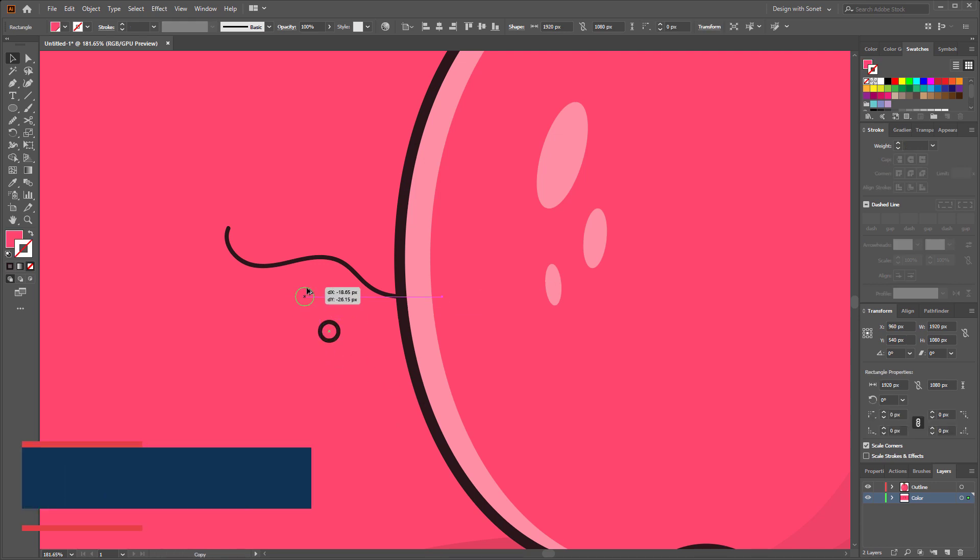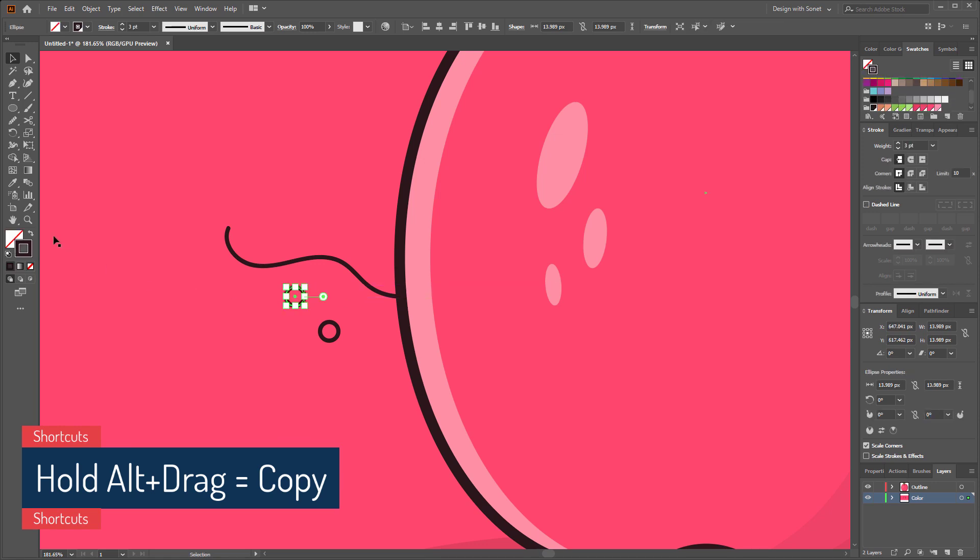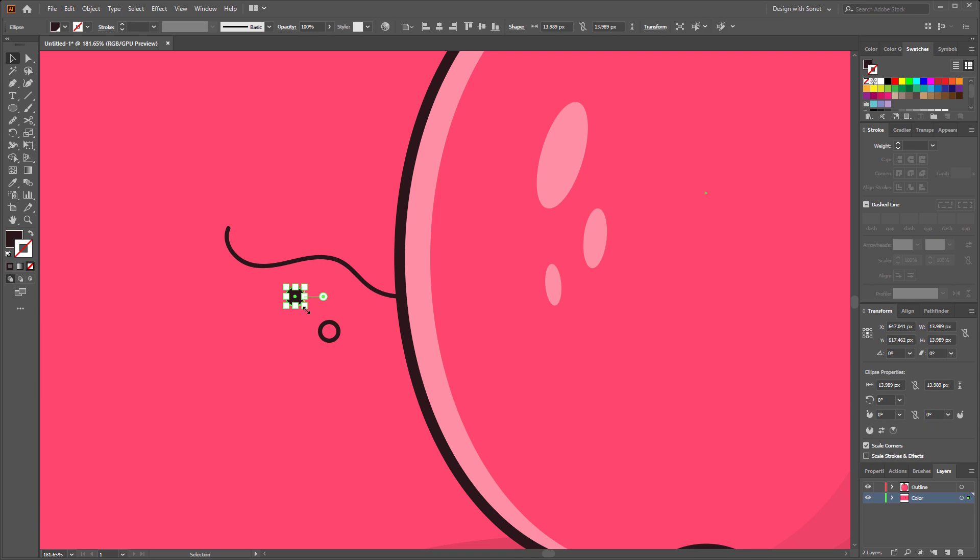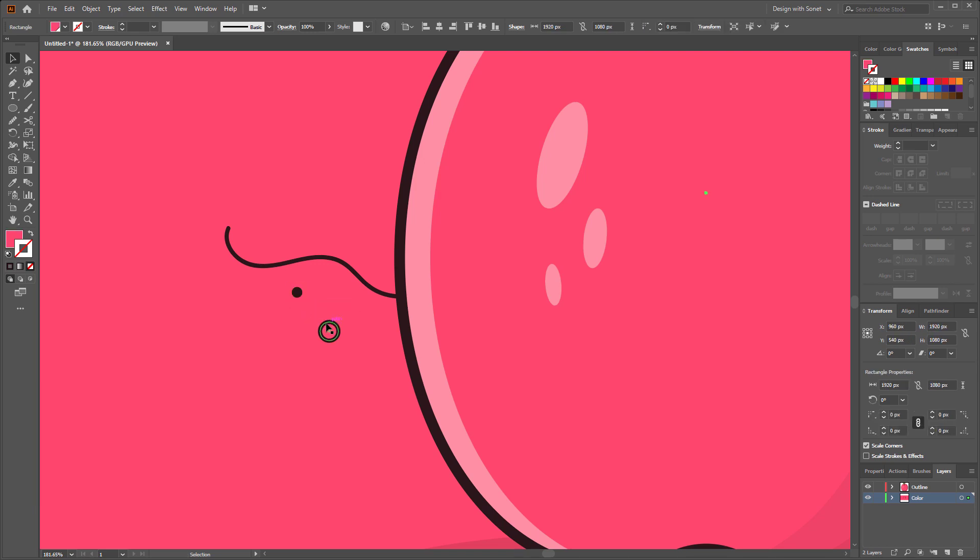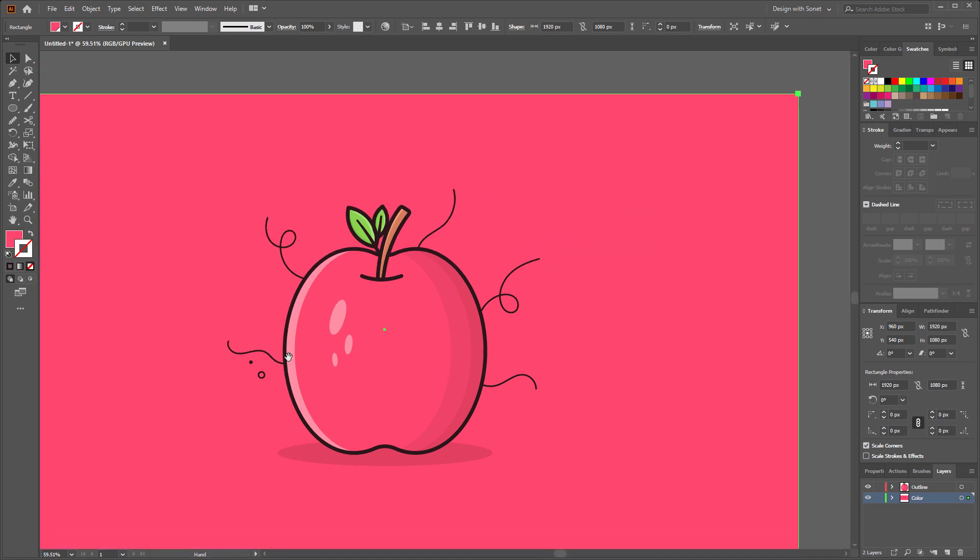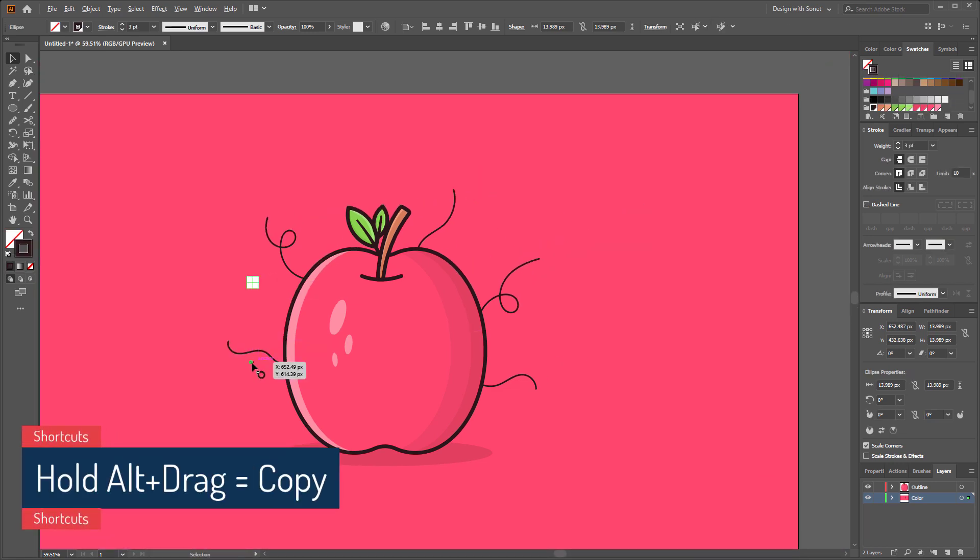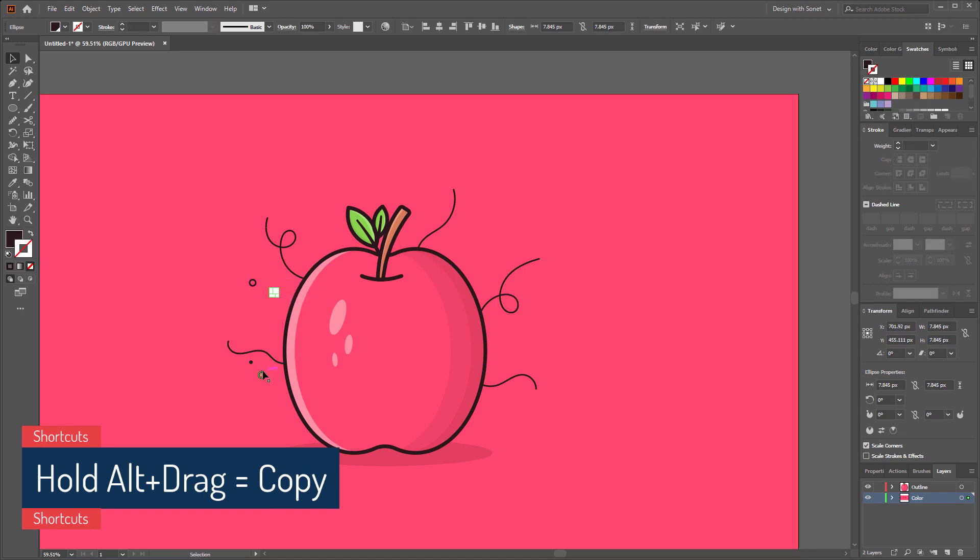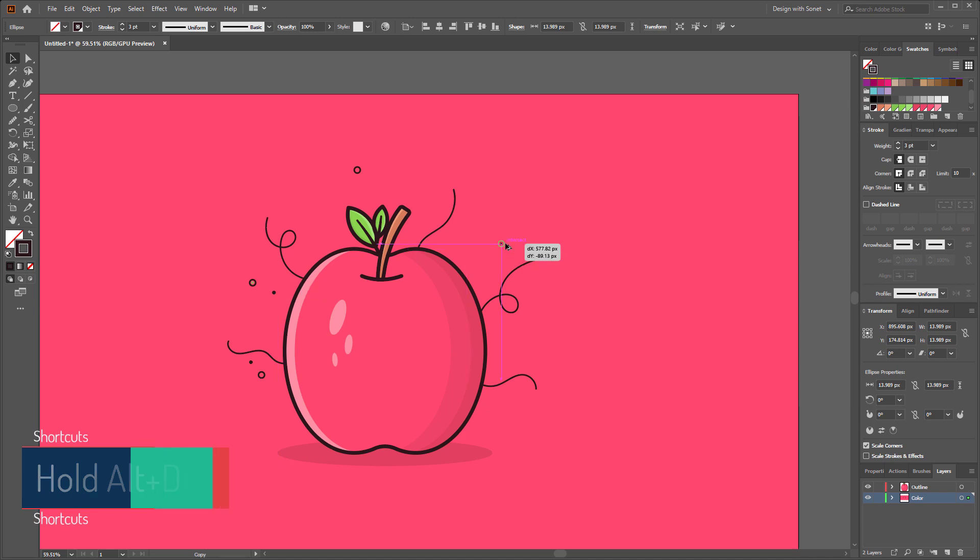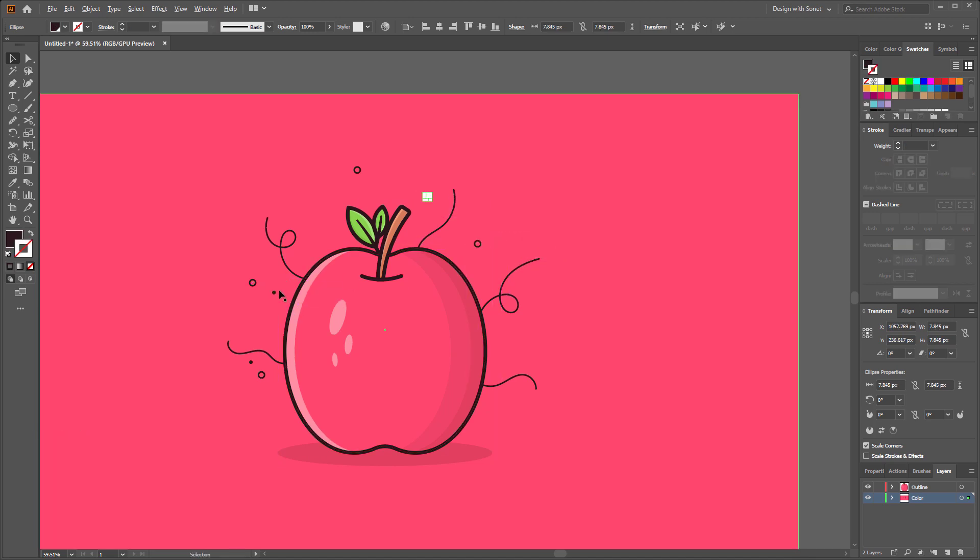Now duplicate this by holding alt from your keyboard and convert the stroke color to fill color and make it a little bit smaller. Now duplicate the circles by pressing alt from your keyboard and spread it around the artwork.